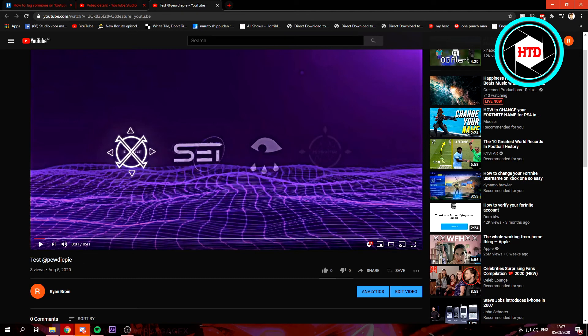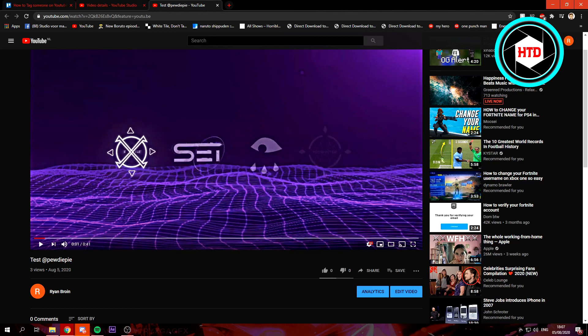you will see that the Pewdiepie name will turn blue and it becomes a clickable link, and that will link you to, in this case, his channel. And that's basically how you do it.